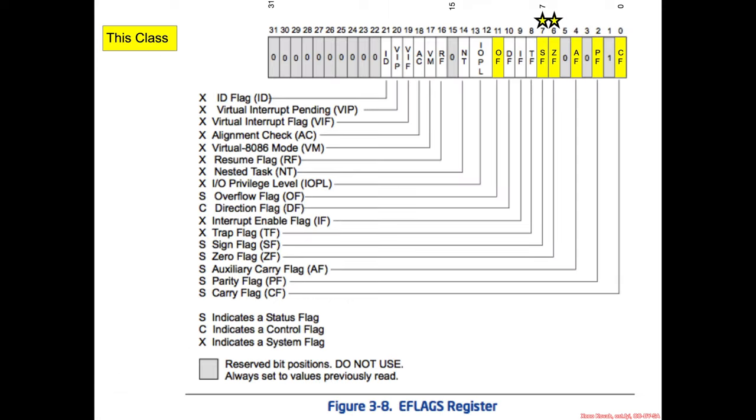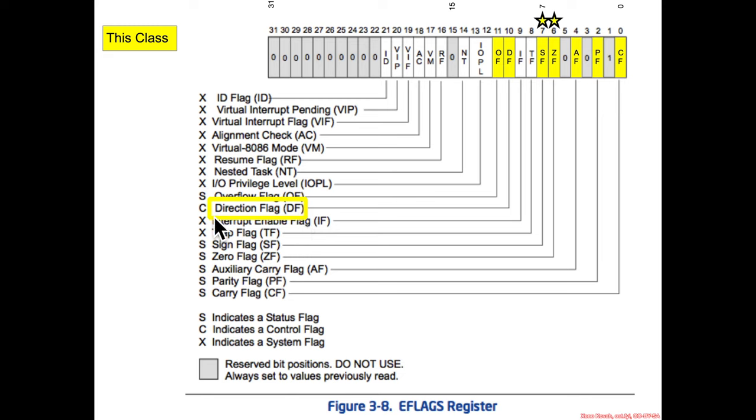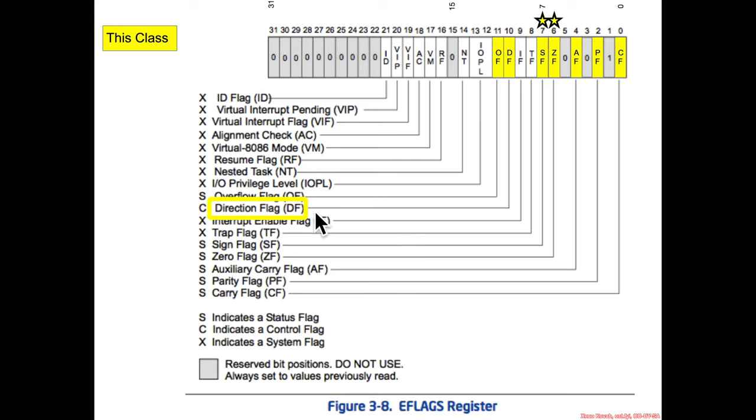So an interesting little bit of trivia for you: there is actually this thing called the direction flag, and the direction flag actually controls the direction of copies that occur with a REP MOVS. So this is a control flag and it turns out that based on the direction flag it could either be incrementing RDI and RSI or it could actually be decrementing, so it could kind of be copying backwards down towards lower addresses if you want.